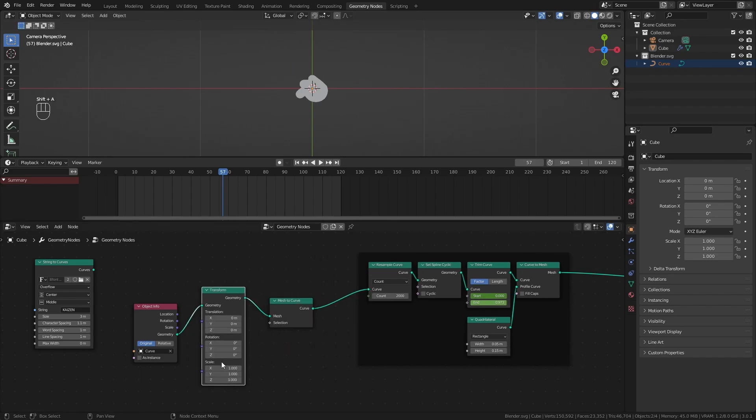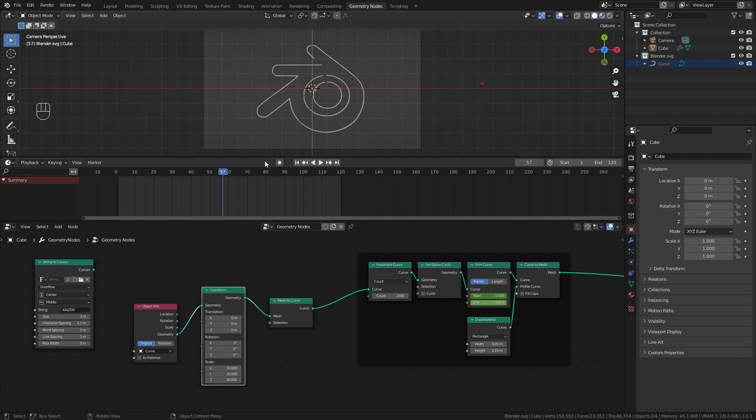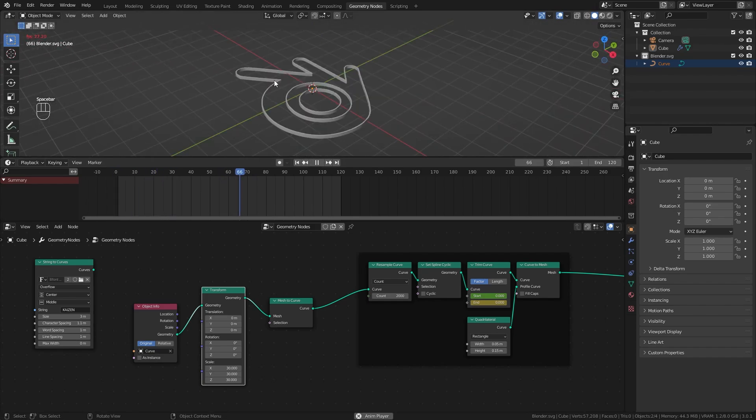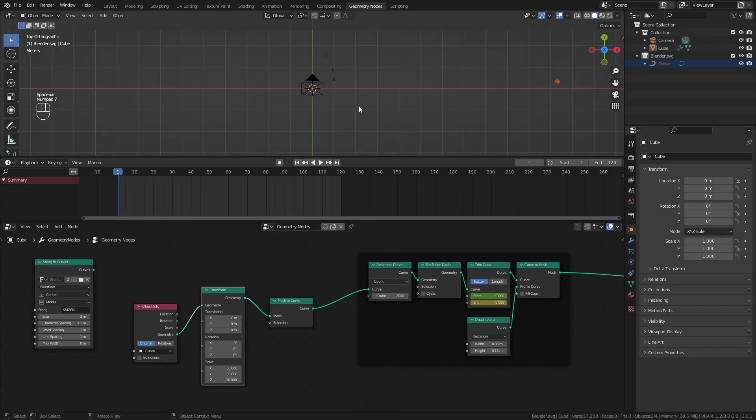Something should be happening now. We're still in local view - hit forward slash on the numpad to exit. We can see the logo, it's just looking weird. Add a transform node, scale it up like 30 times, and our logo is now completely within the scene. Everything is working fine.